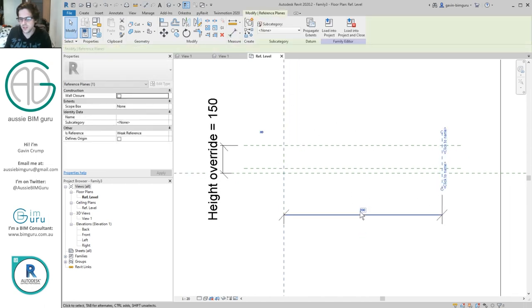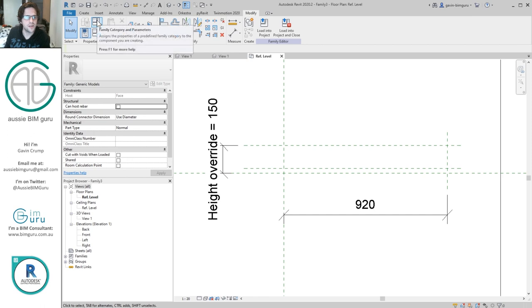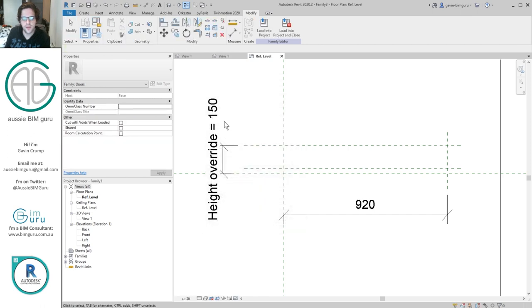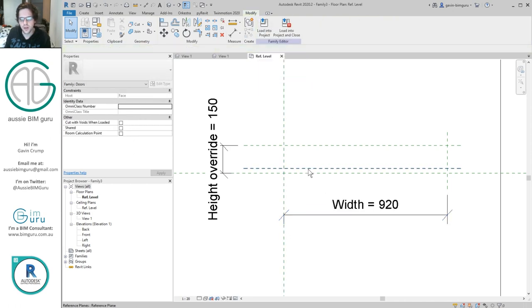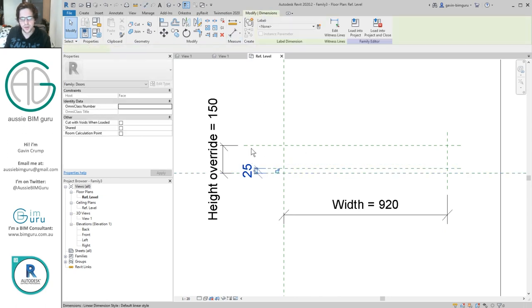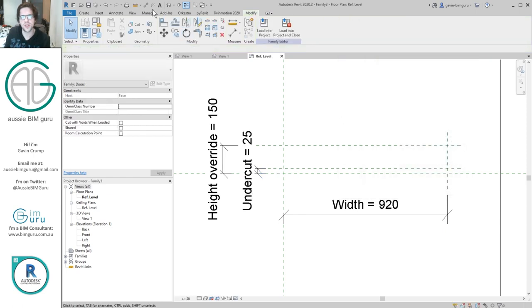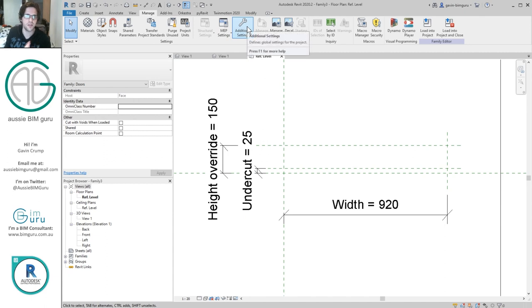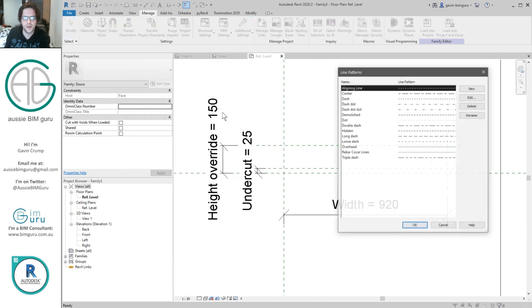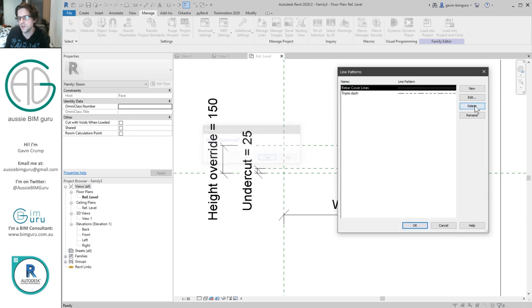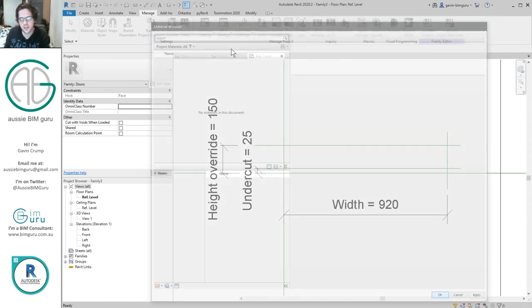I'm going to change the width to an instance parameter and add a parameter for undercutting — I'll call that 'undercut' and make it instance-based. Before I forget, I'm going to clean up this family so it doesn't pollute all the other families it's loaded into. I'll get rid of all the drafting patterns, the line patterns, and all the default materials — just hold down delete and they're all gone. I'll purge until they're gone.